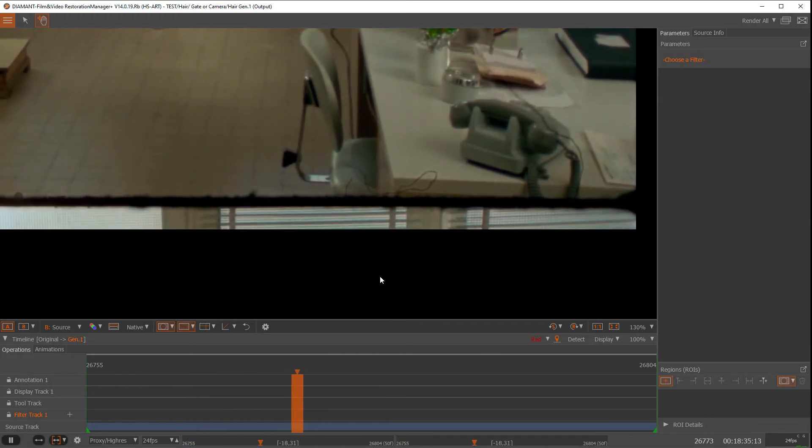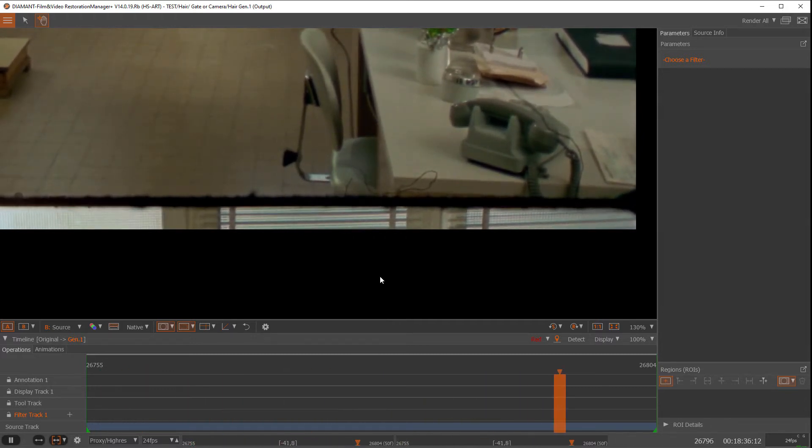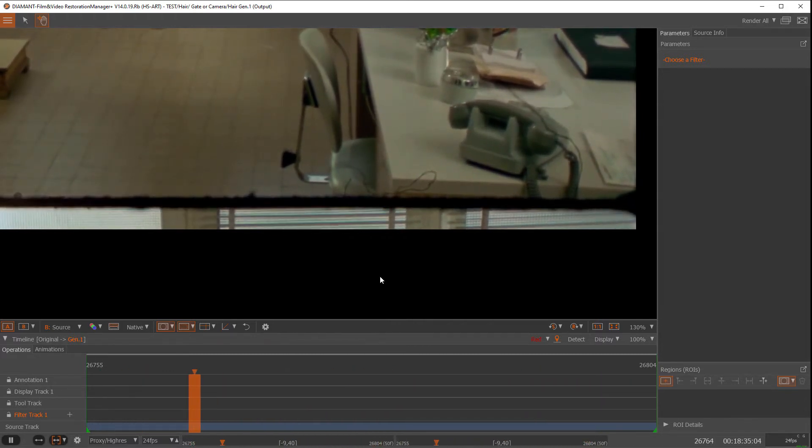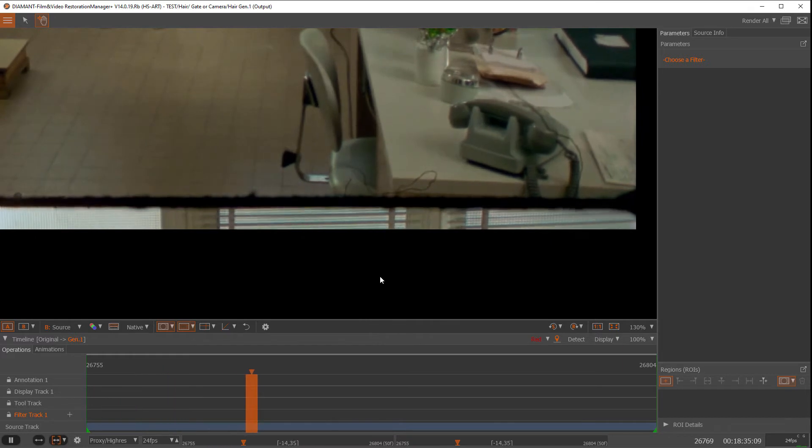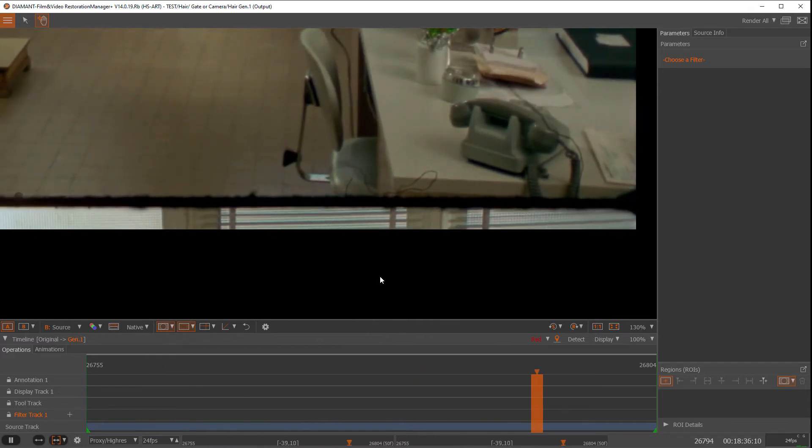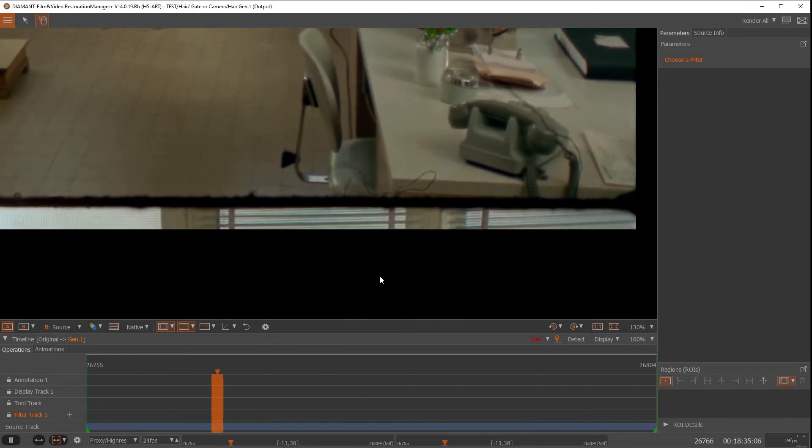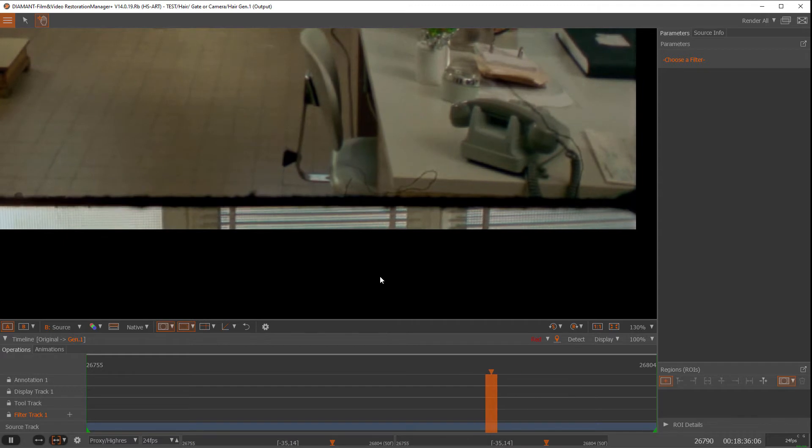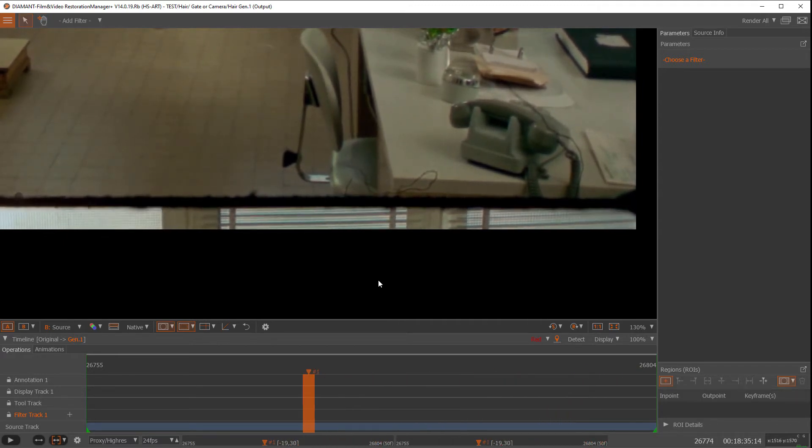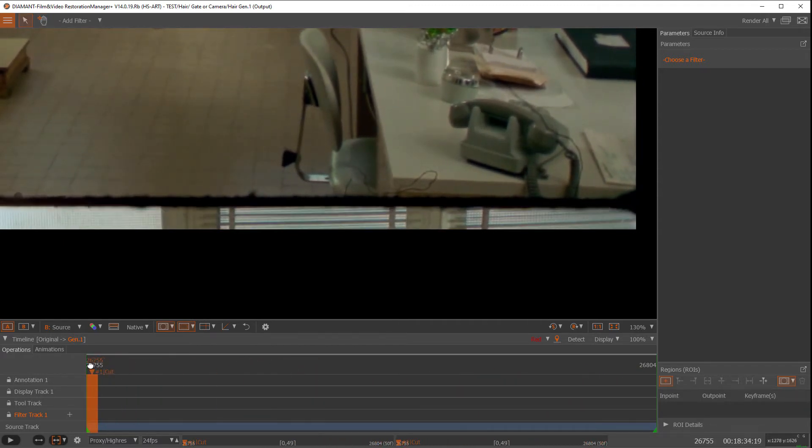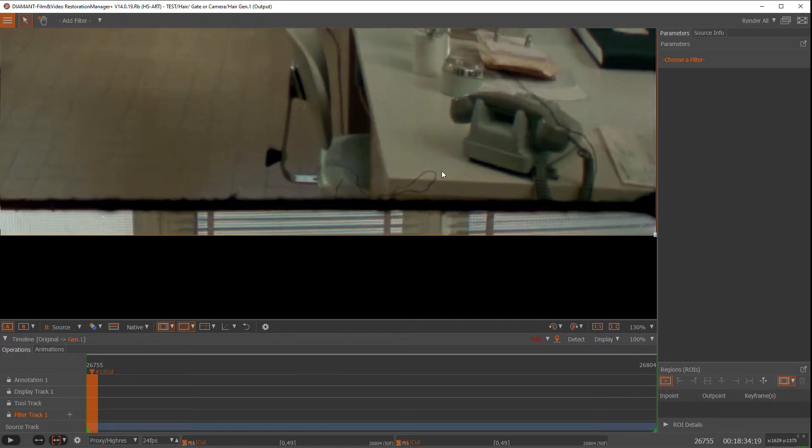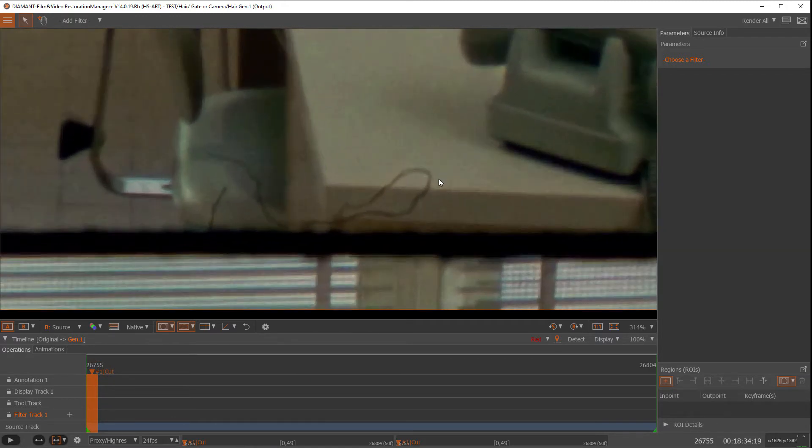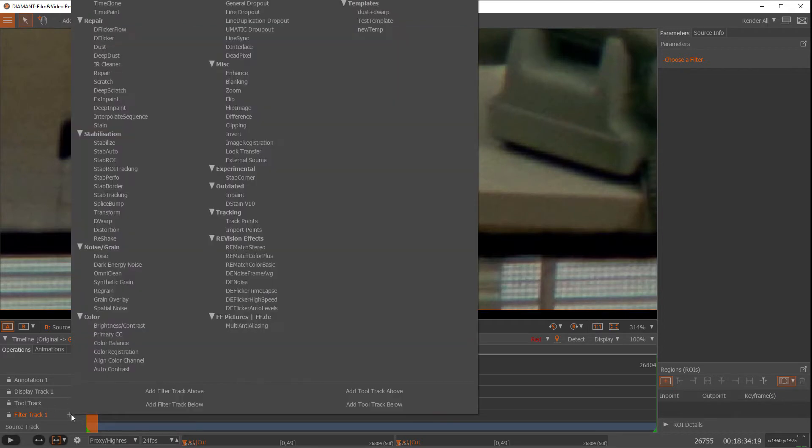Okay, so first we would need to fix the first frame somehow and I'm going to use X inpaint for the first frame. For that I want to create a tool track underneath my filter track, so I go to add track, tool track below. I want to have X inpaint.